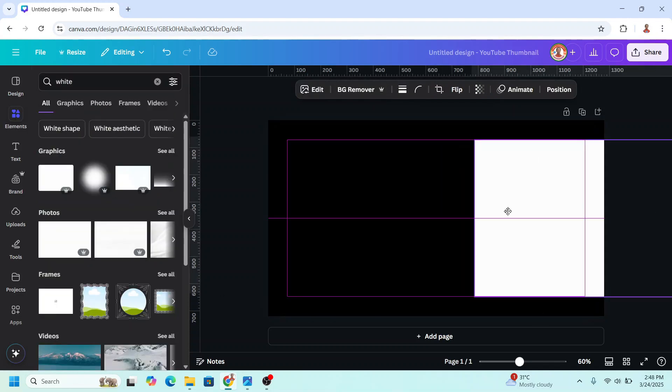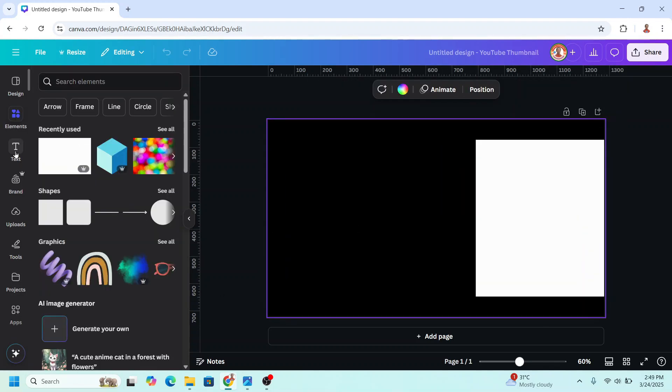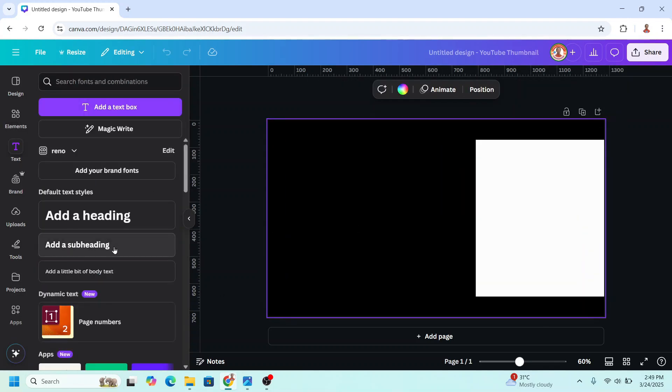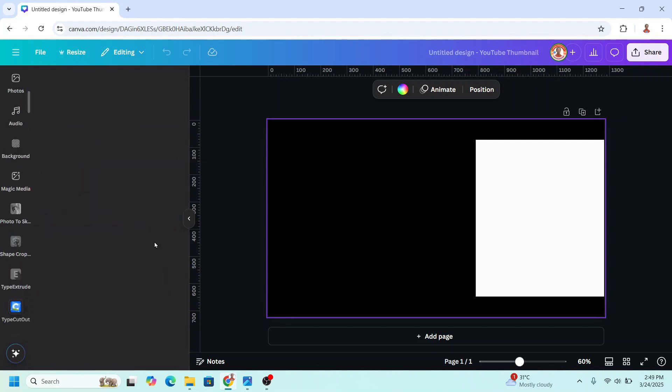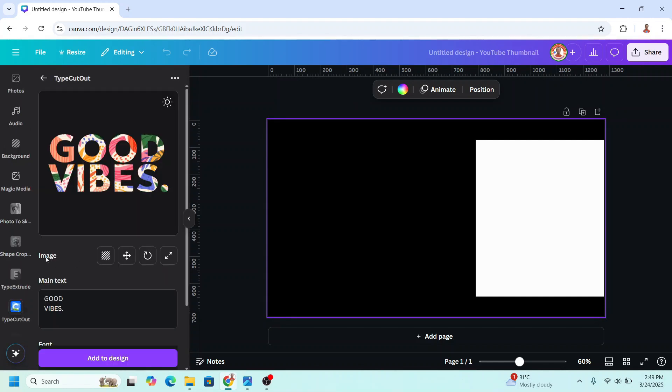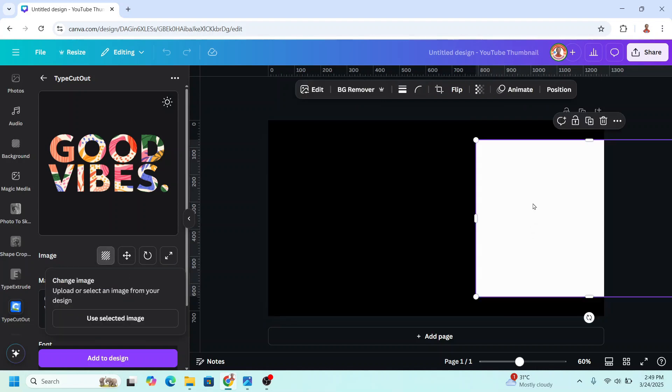I will move it here, then go to text. Scroll down, click here. Click type cutout, and then on the image, click change image. Click the white element and click use selected image. Now it becomes white.